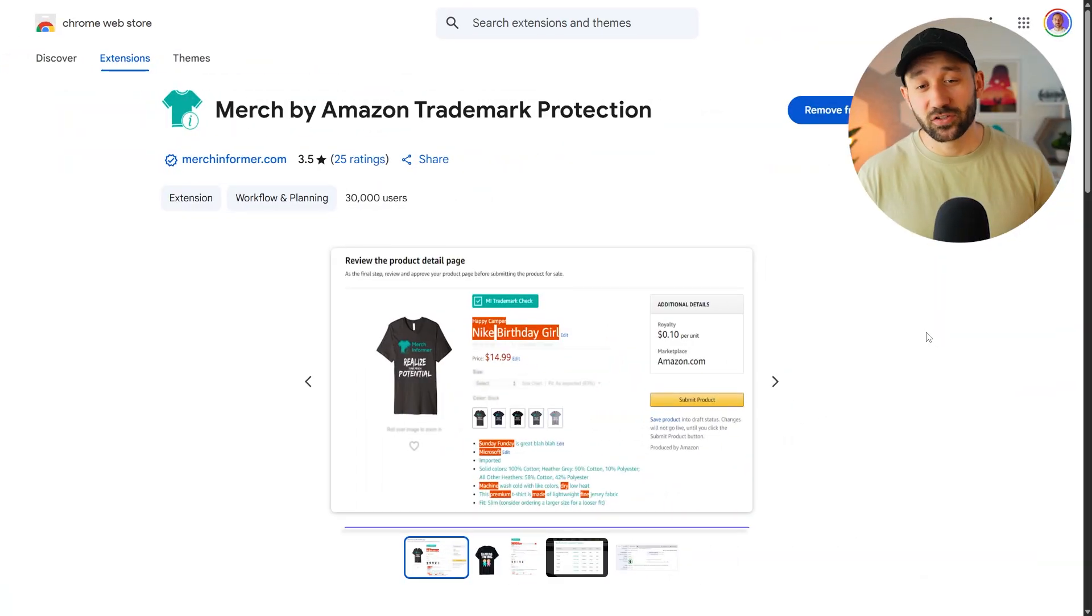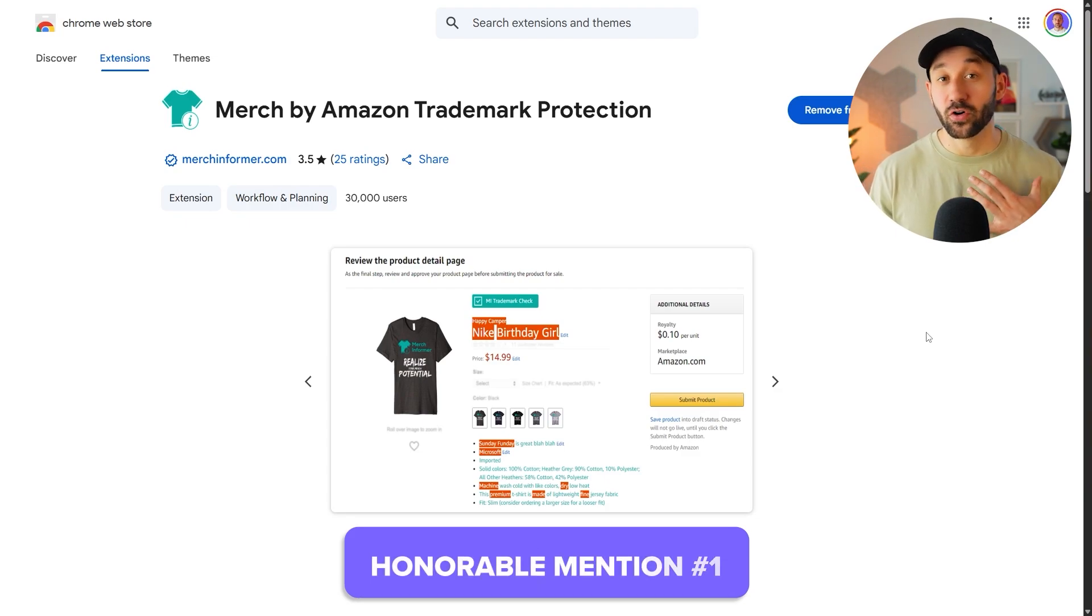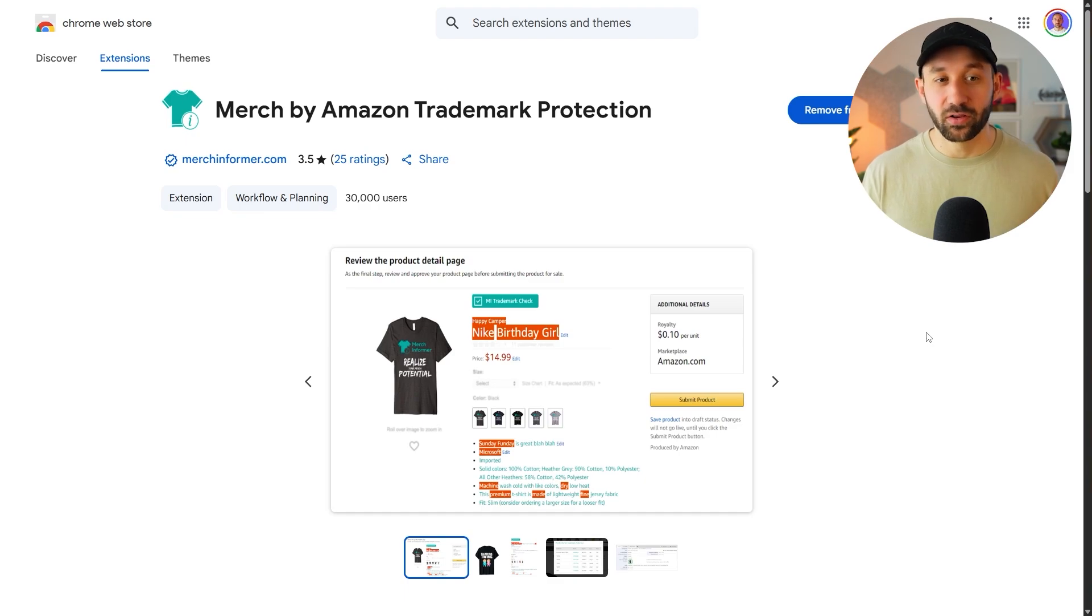Let's start off with some honorable mentions. These are tools that I personally use all the time, but they didn't quite make it into the top five countdown.